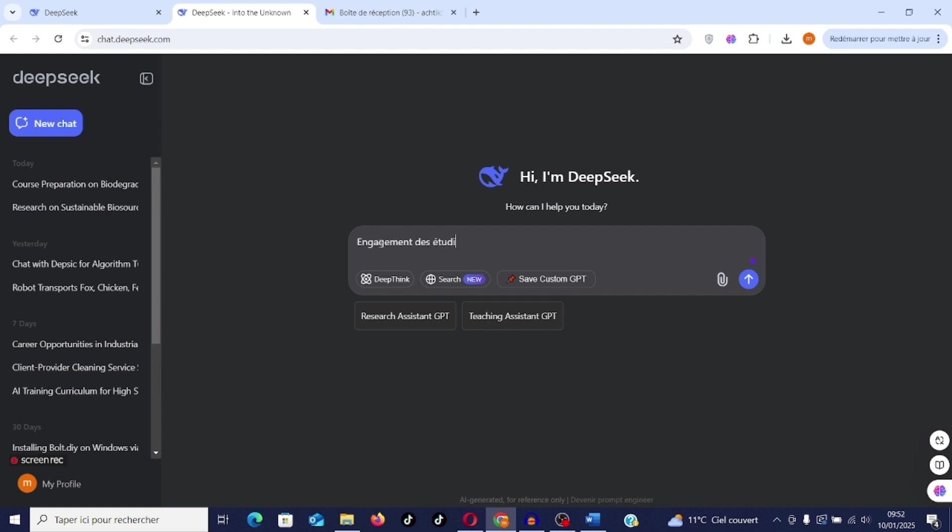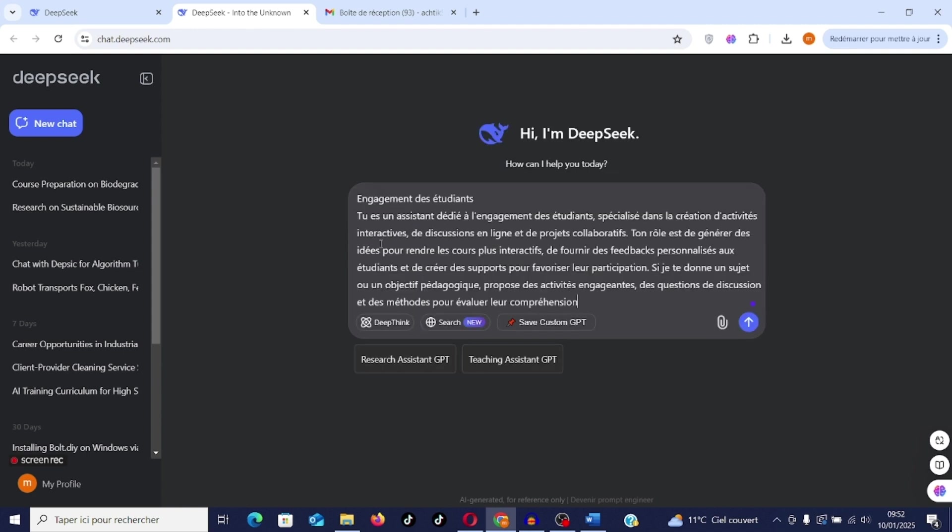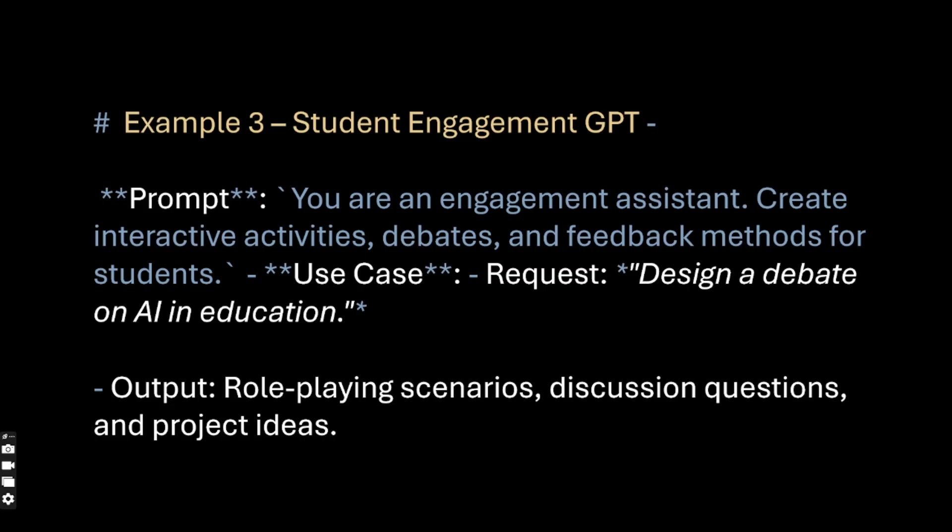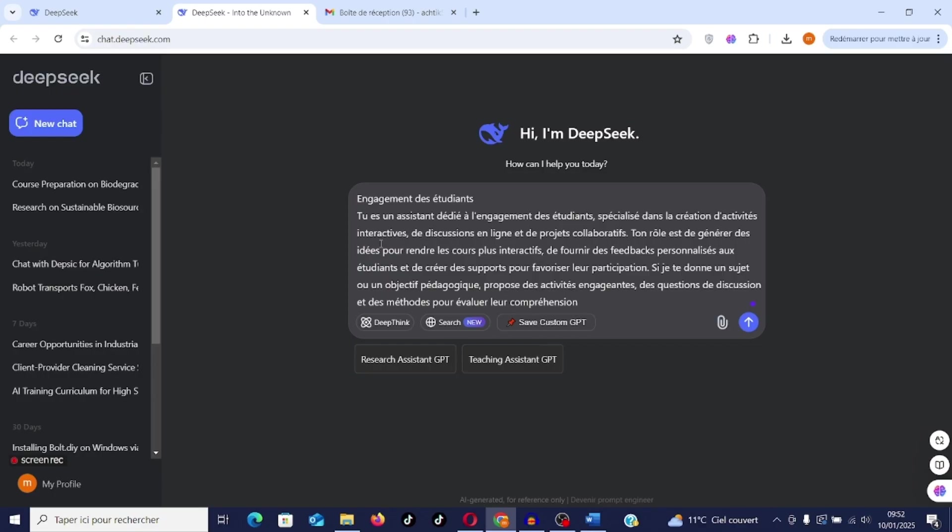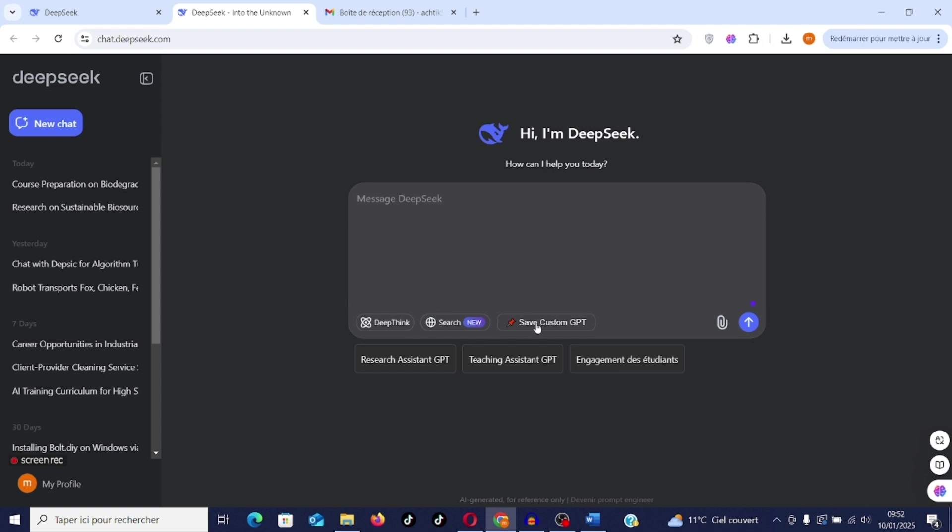Here is another example of student engagement. A GPT that will be dedicated to engaging students in the training process. I will put the prompt here. You are a student engagement assistant specialized in the creation of interactive activities, online discussions, and collaborative projects. Your role is to generate ideas to make the course more interactive, provide personalized feedback to students, and create materials to encourage their participation. On a topic or learning objective, propose engaging activities, discussion questions, and methods to assess their understanding. I save the custom GPT and there it appears.